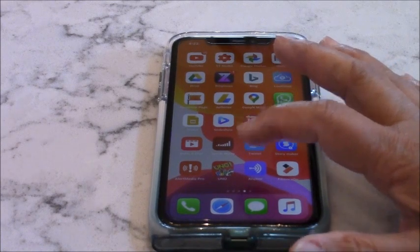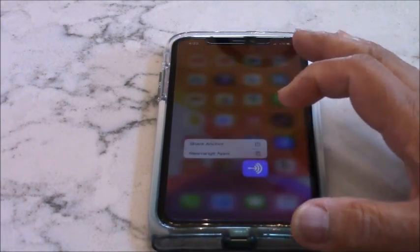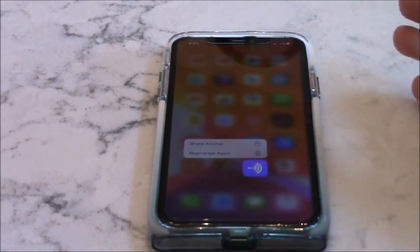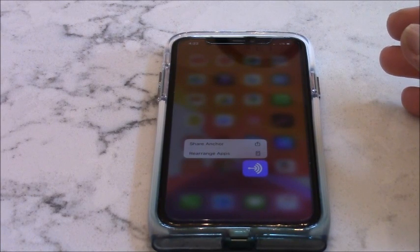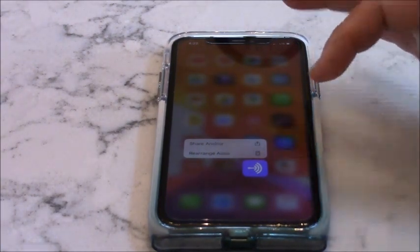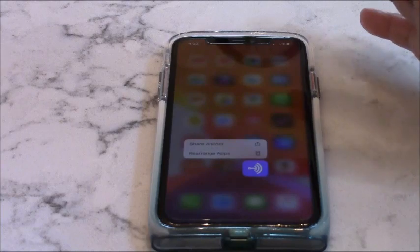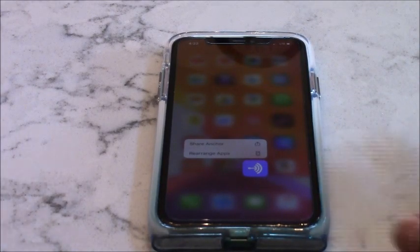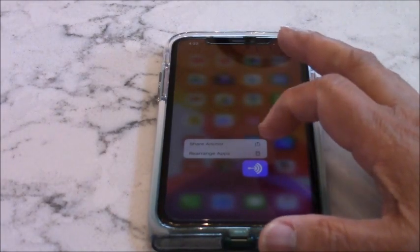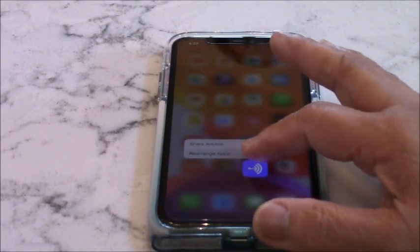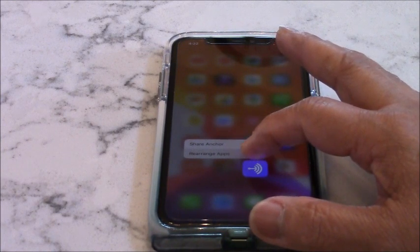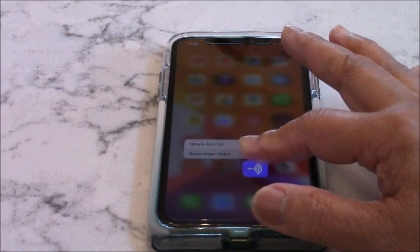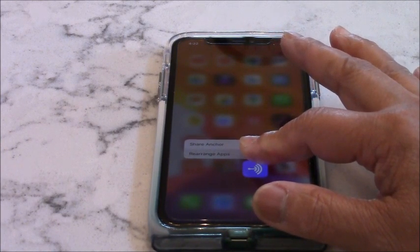So you need to — like for example, that's why it's very confusing because it says share or rearrange the apps. You just have to hold it a little longer. You need to hold it like 5 seconds.